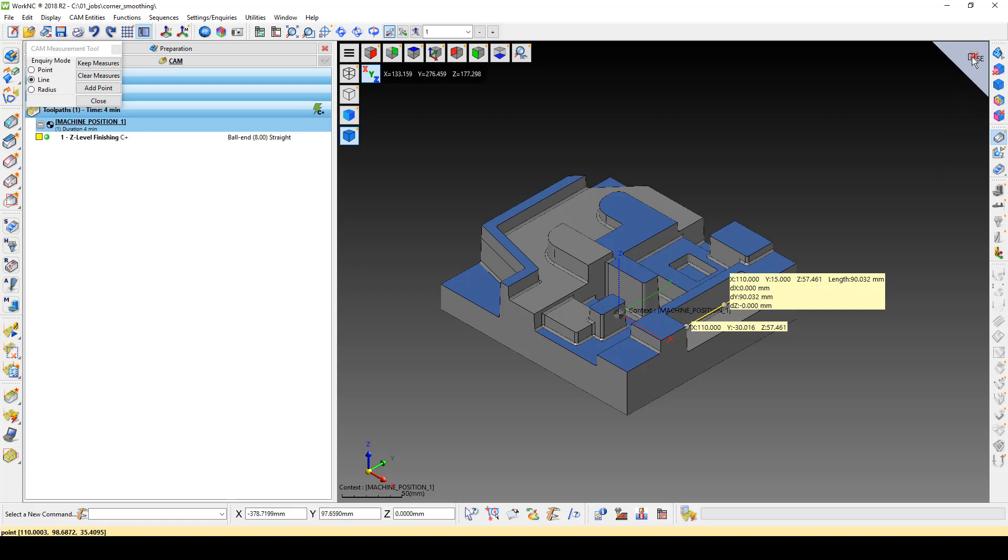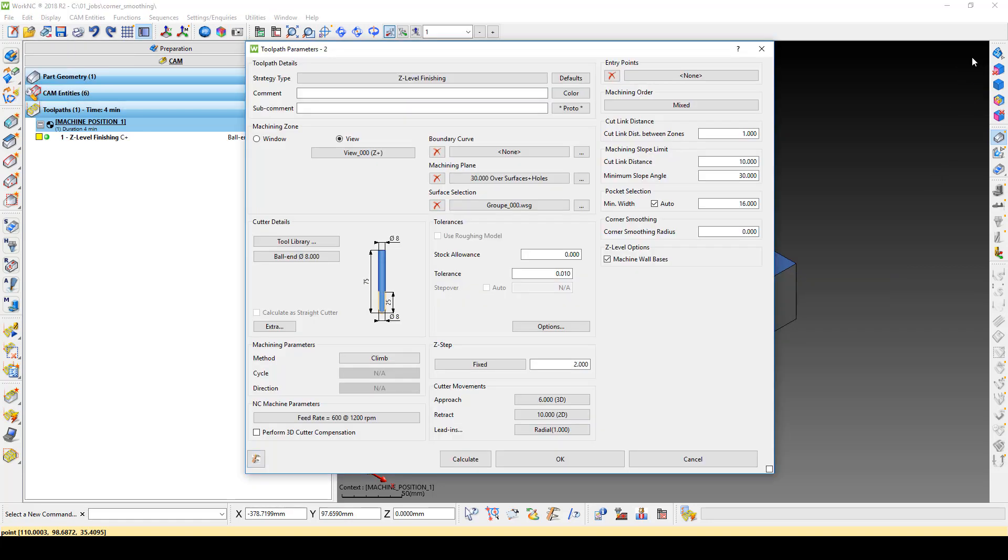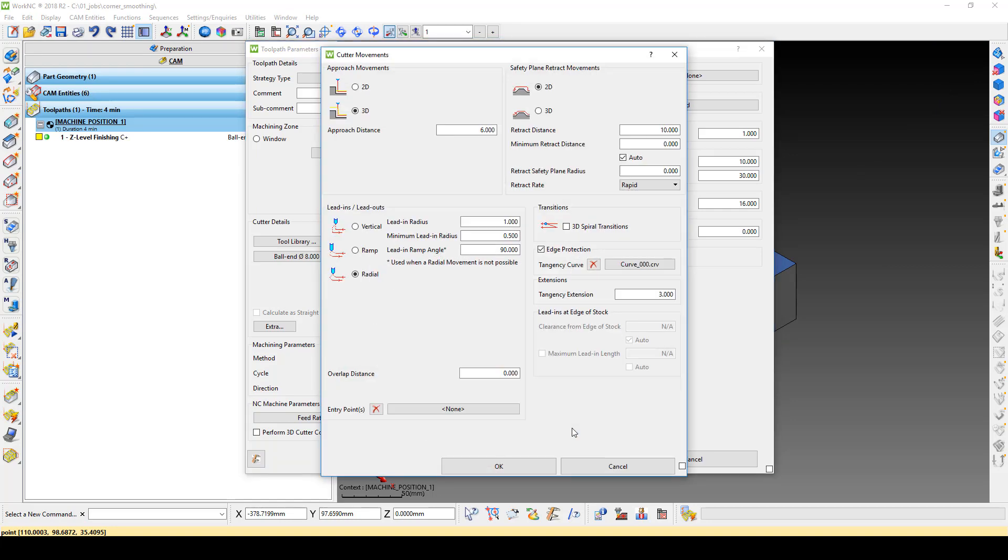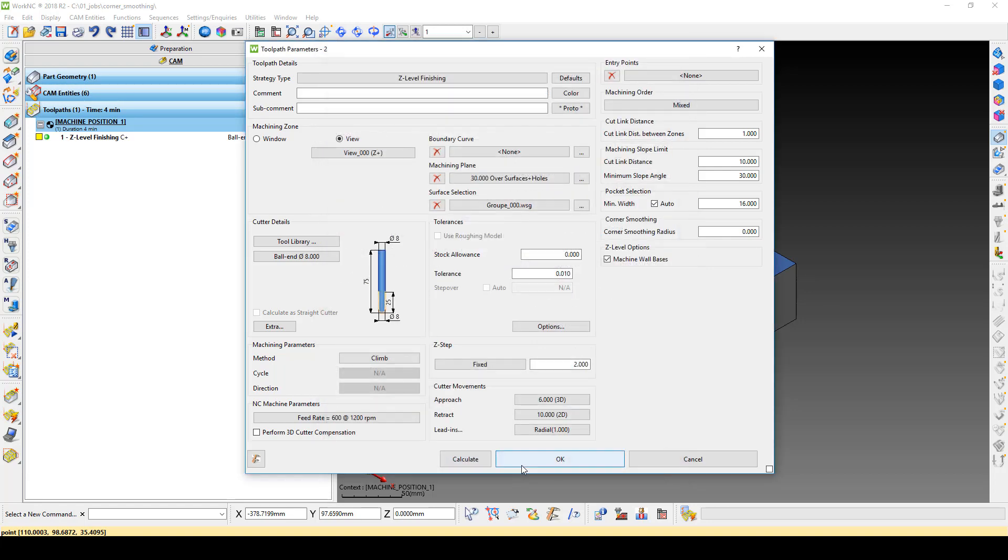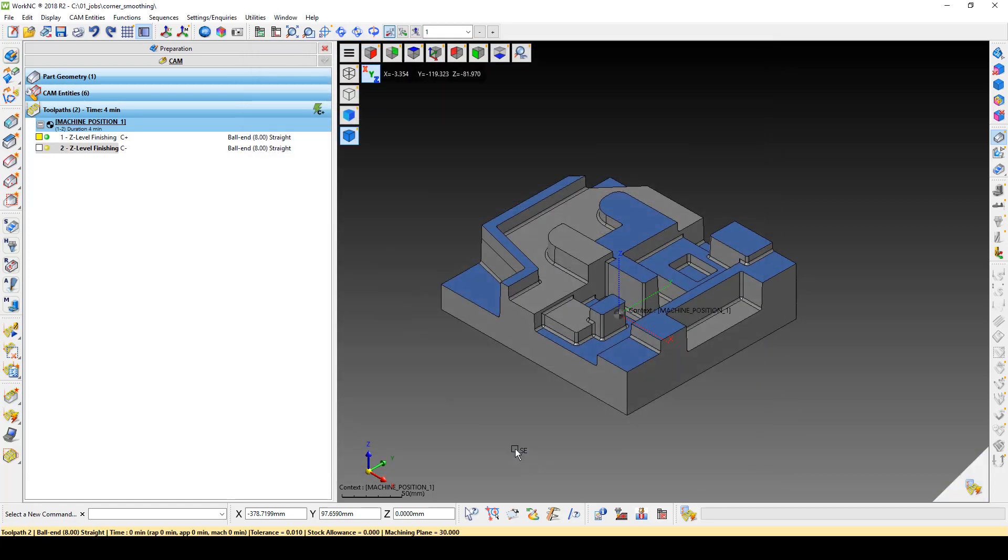Close out the measure command and open the Cutter Movements menu. Enter the pocket length in the Minimum Retract Distance field, then click OK. Click OK on the toolpath parameters and execute the toolpath calculation.